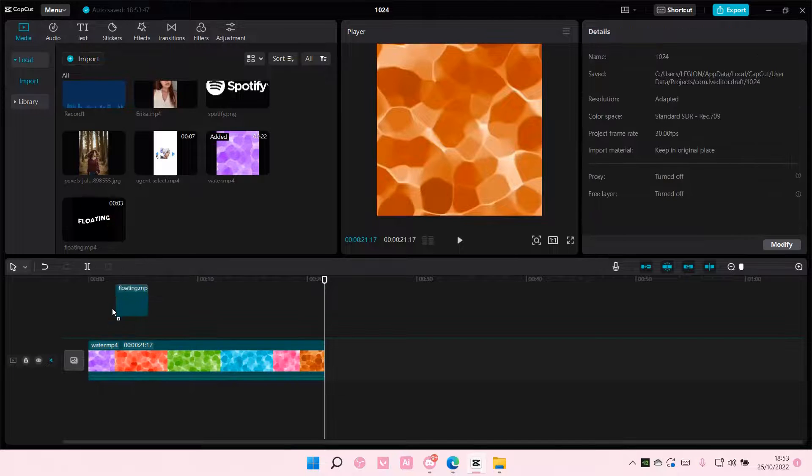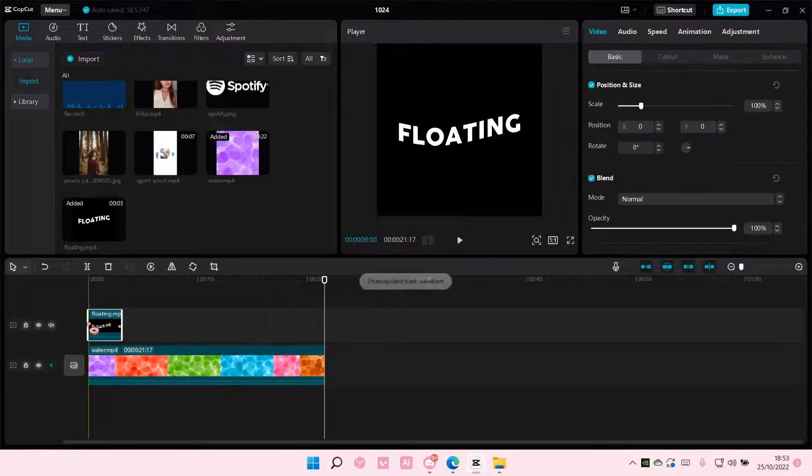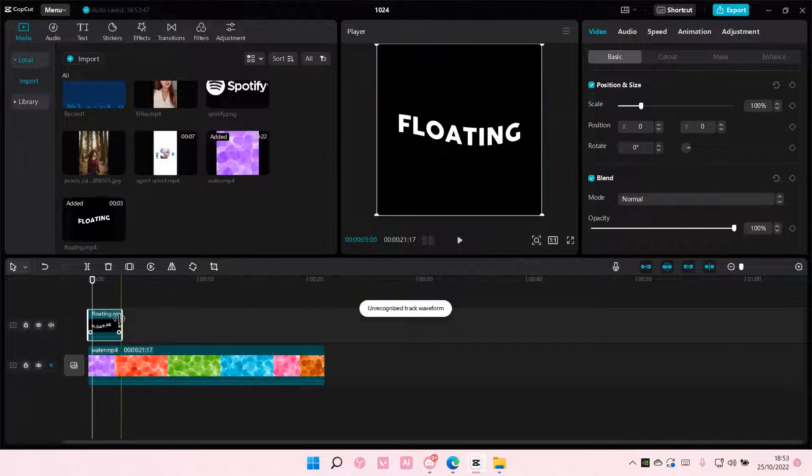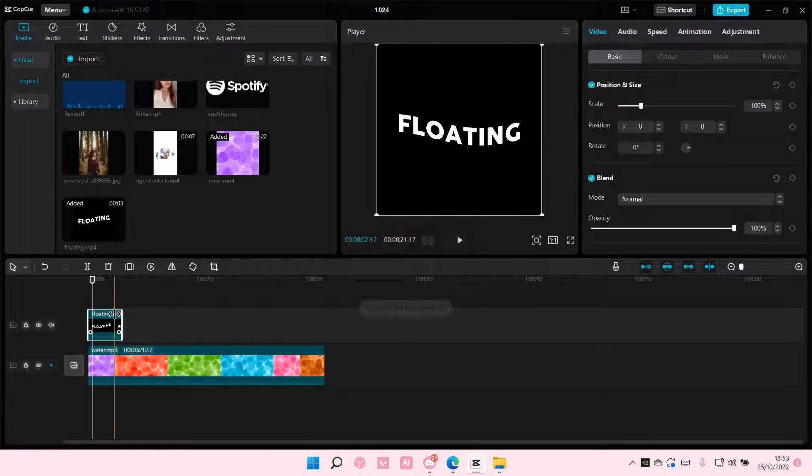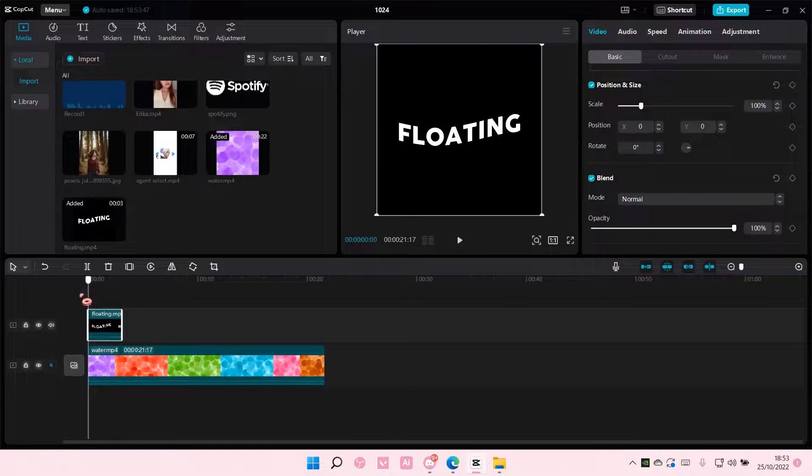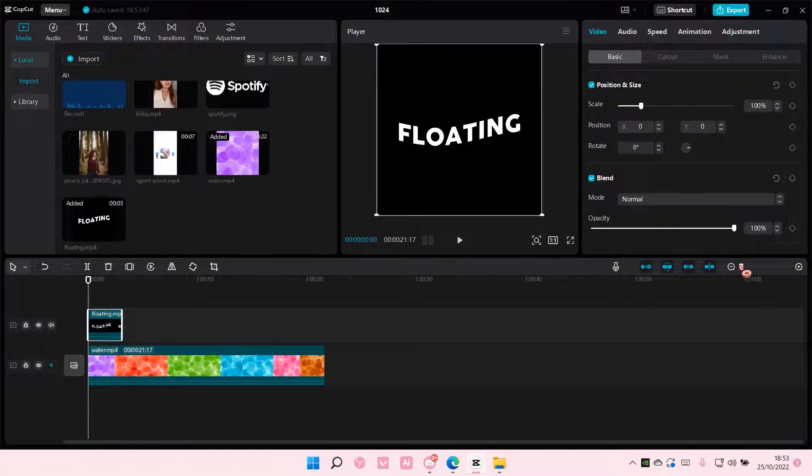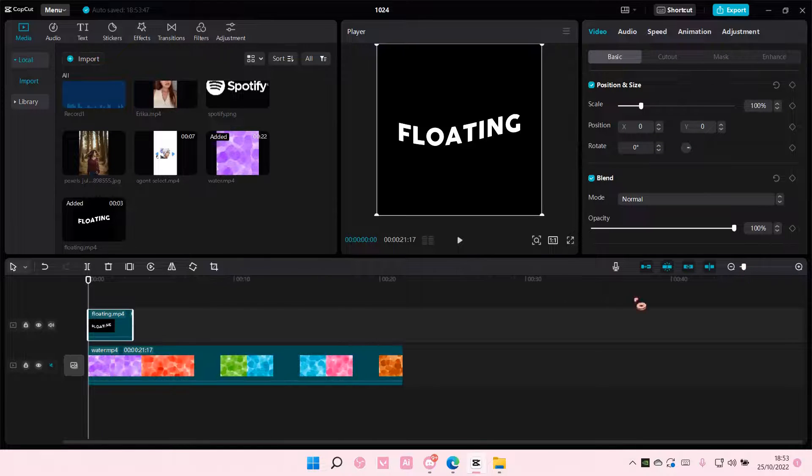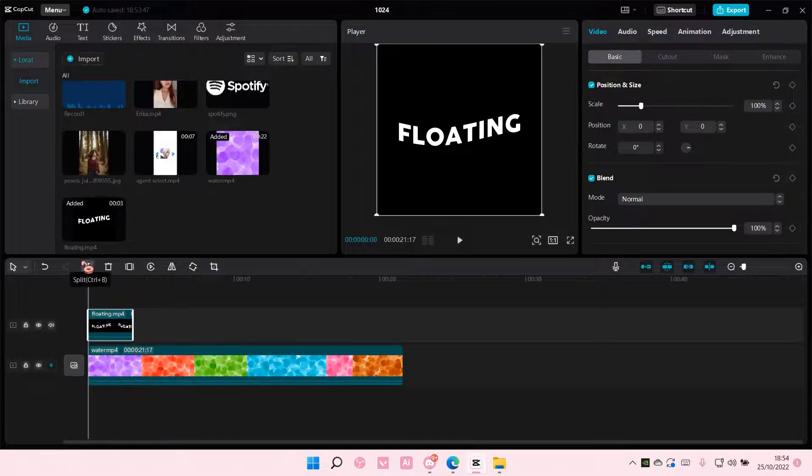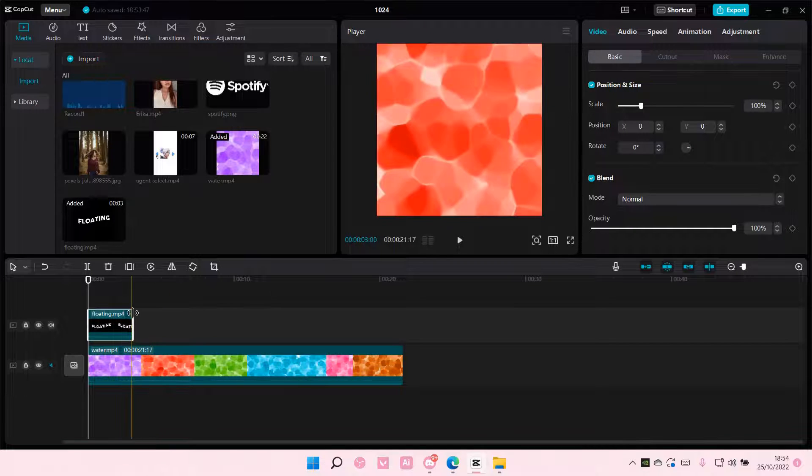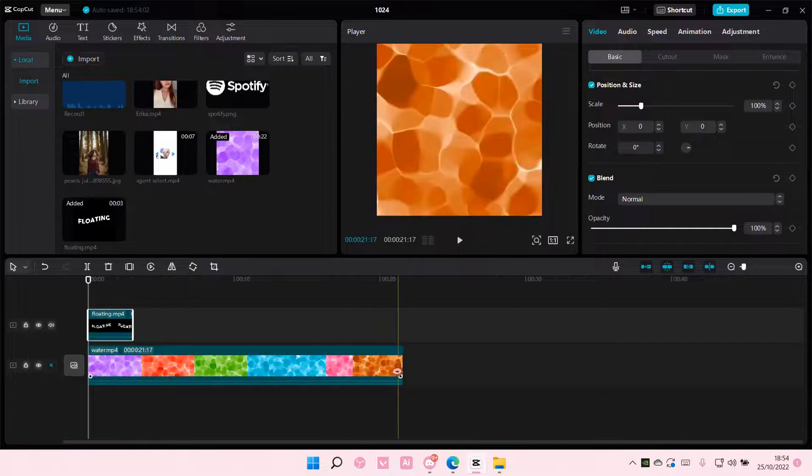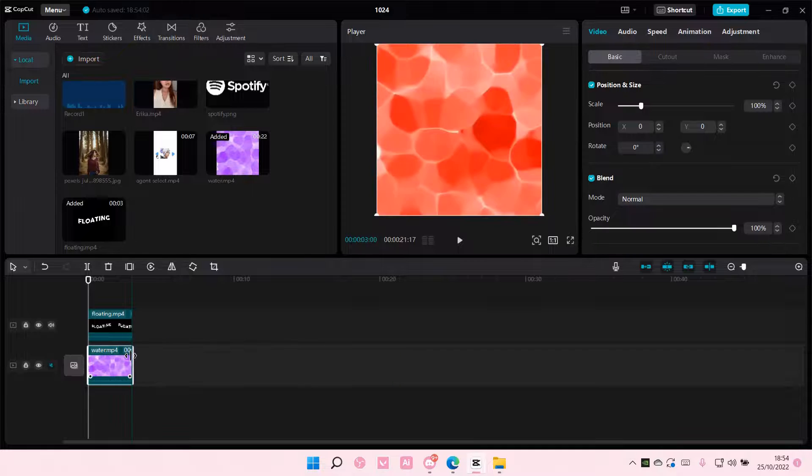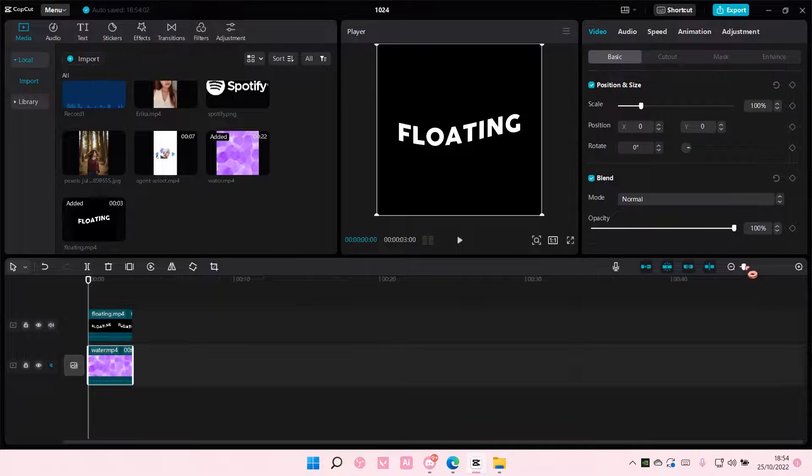And then you're going to want to add this to the track. It's not going to cover all of it, so you might want to make your text longer. I'm just going to edit just a little bit, like so.